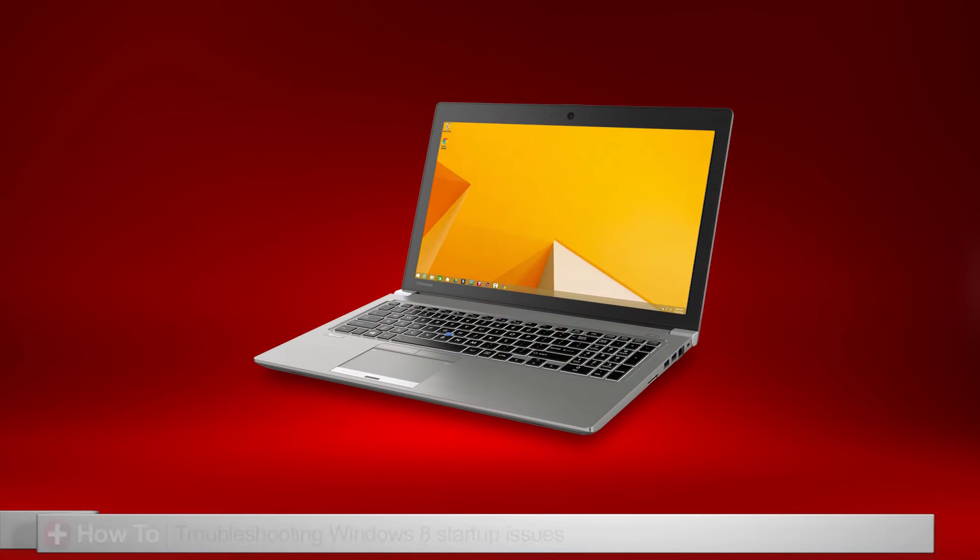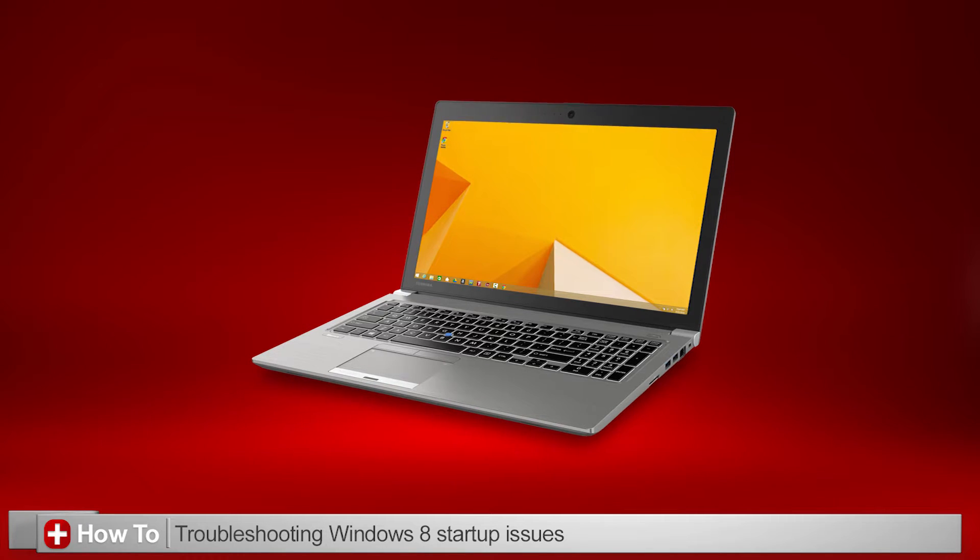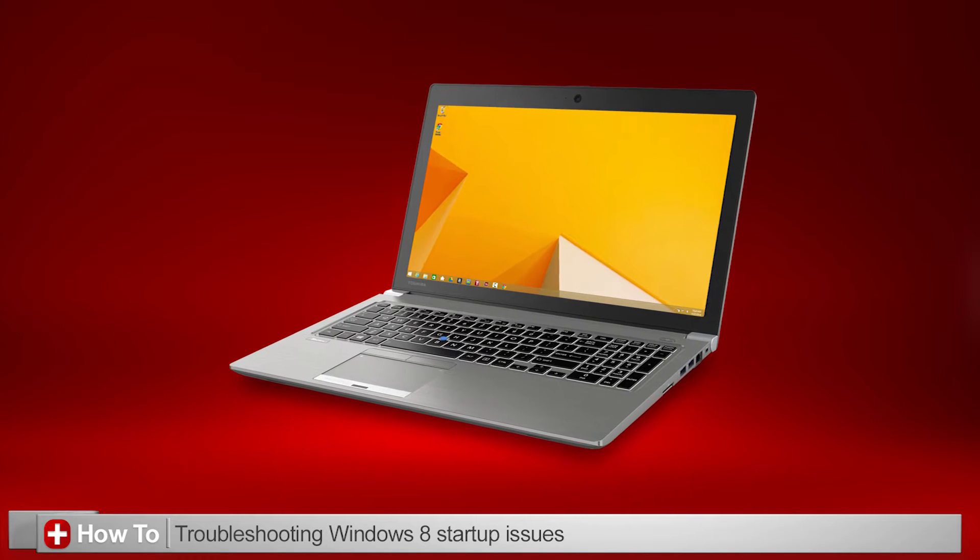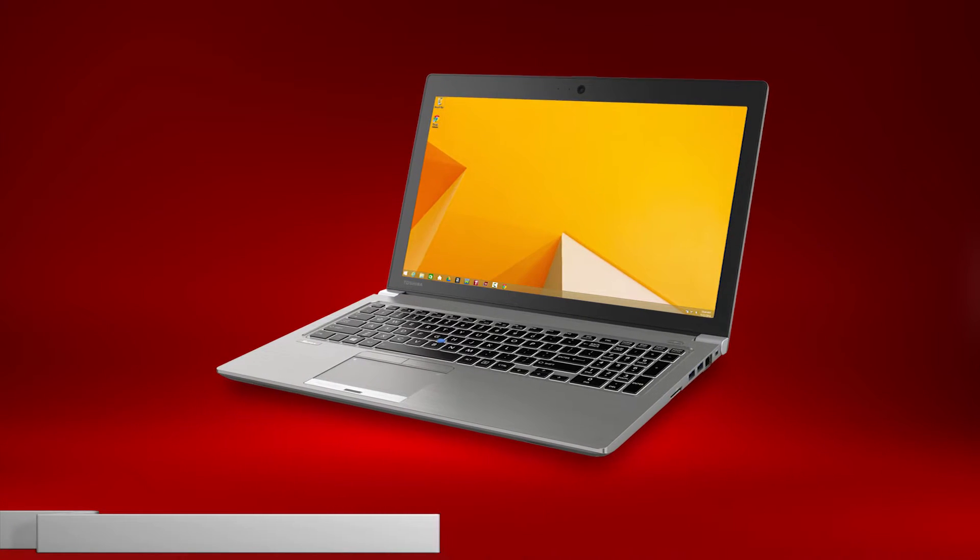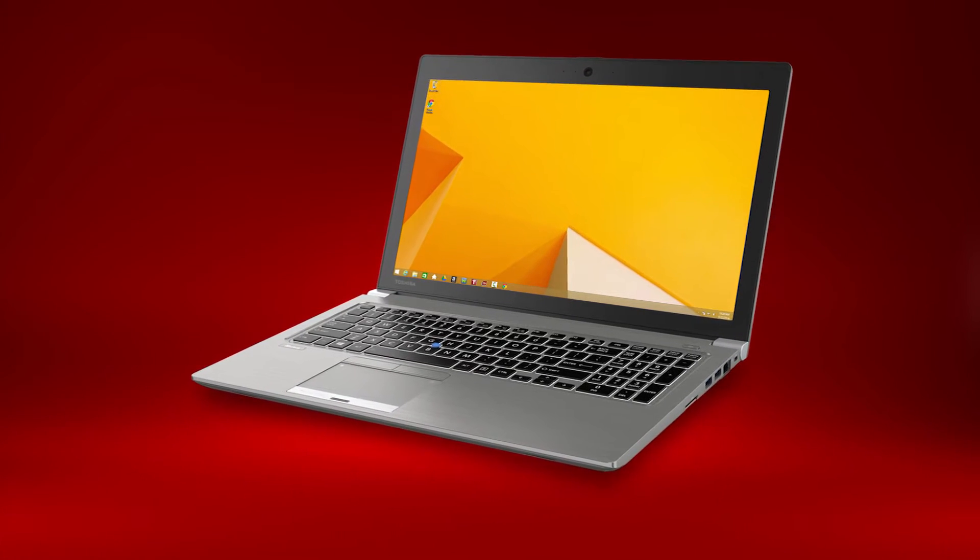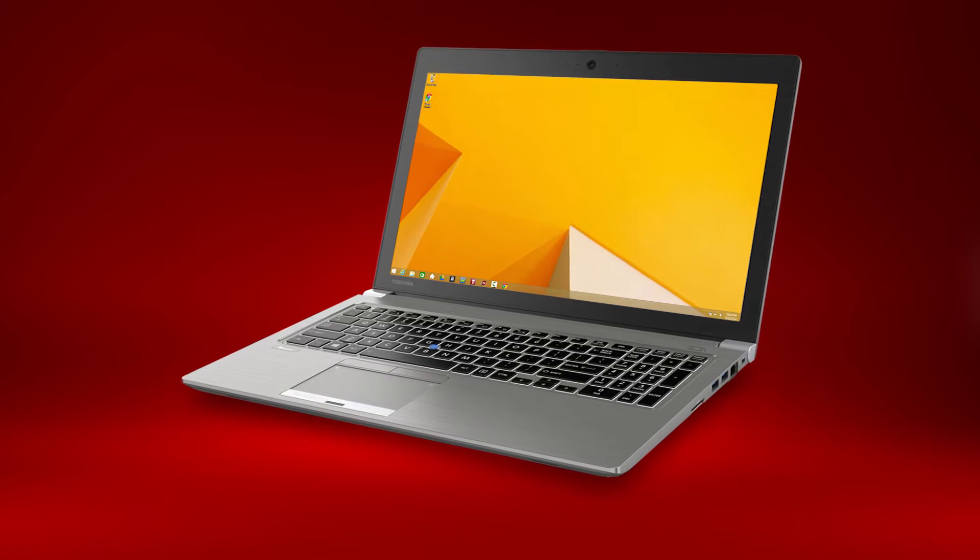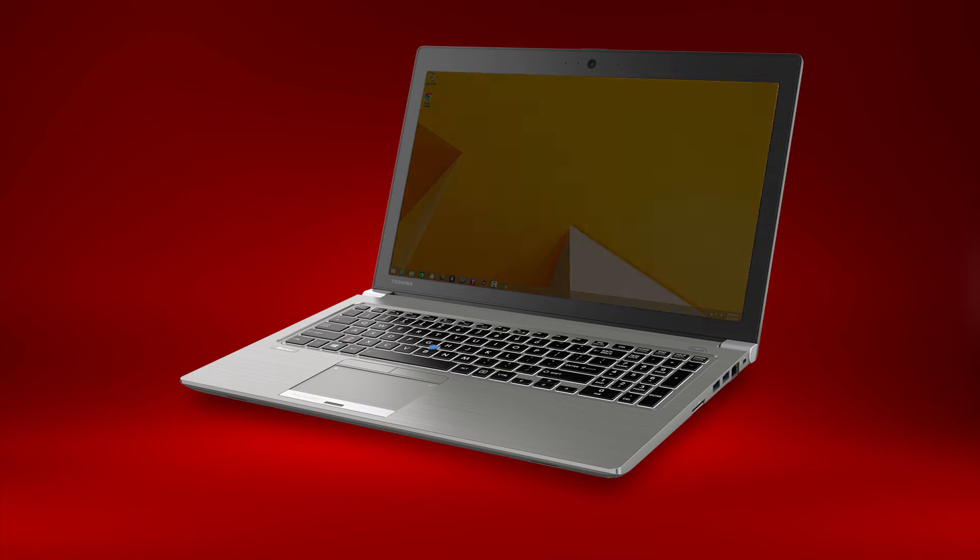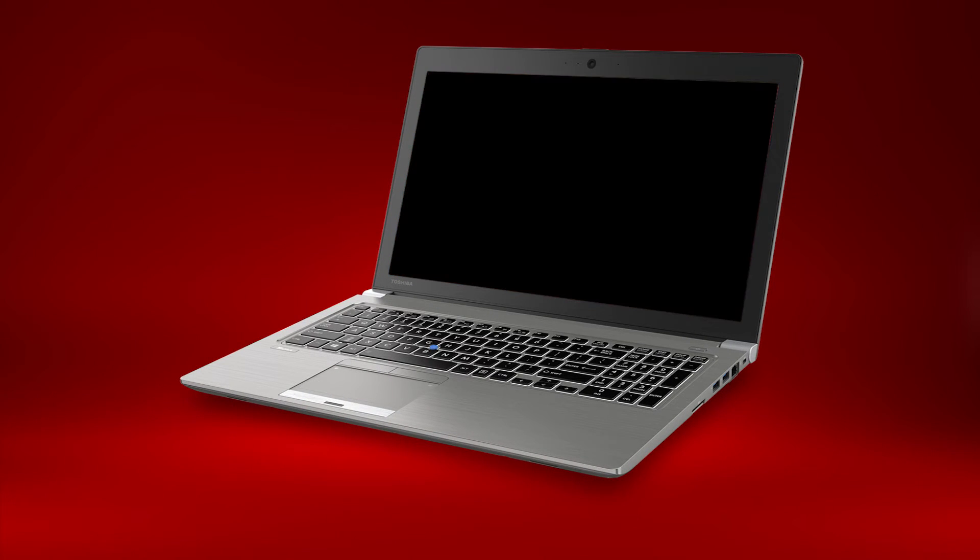In this video, I'll explain some troubleshooting tips for Windows 8 startup problems. This would include a message saying no bootable device, no response when the power button is pressed, a black screen, or other problems that stop your laptop from starting Windows.